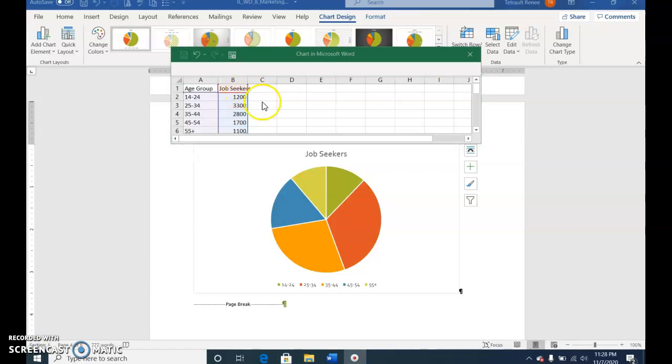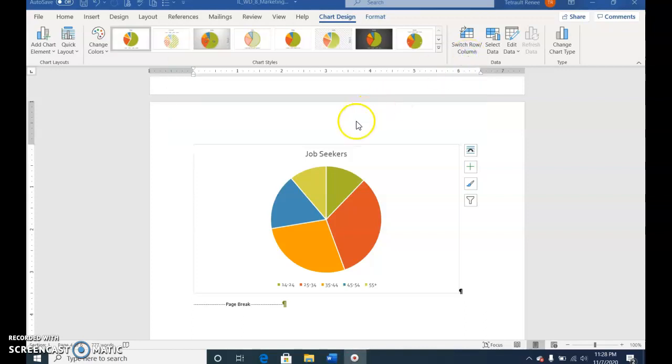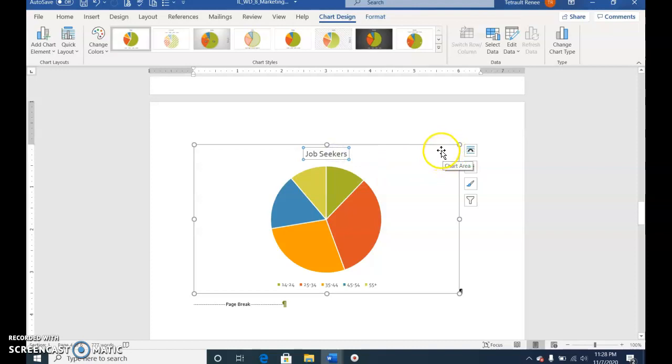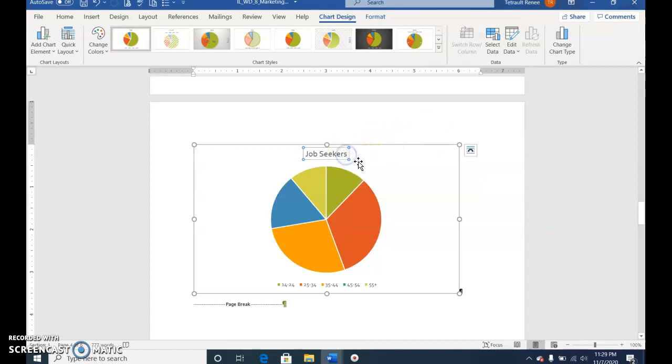Fill in the information as indicated either from the textbook or the e-book and then close out of the mini Excel. Select the job title and click to the end of Job Seekers by Age Group.